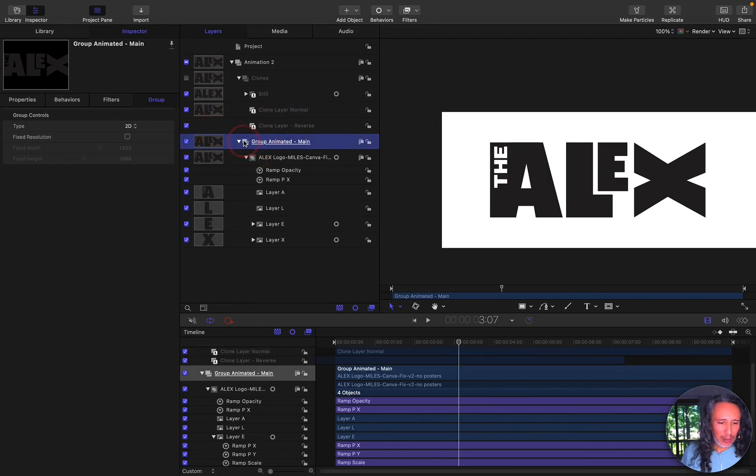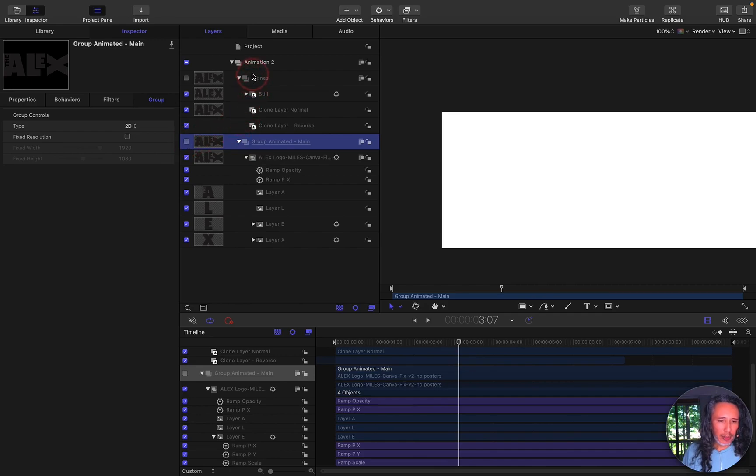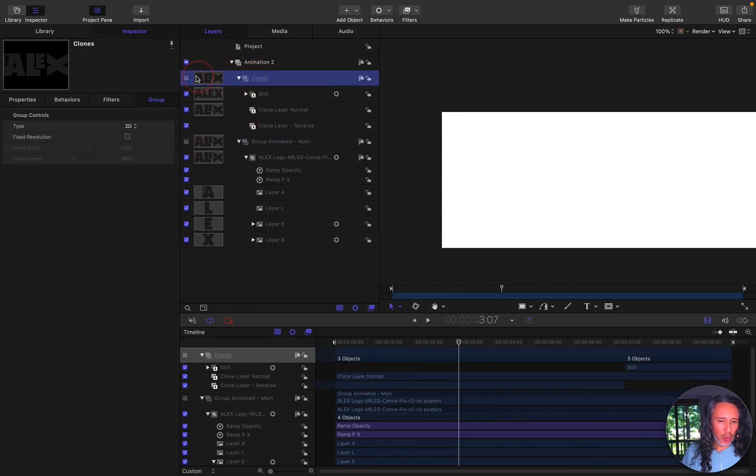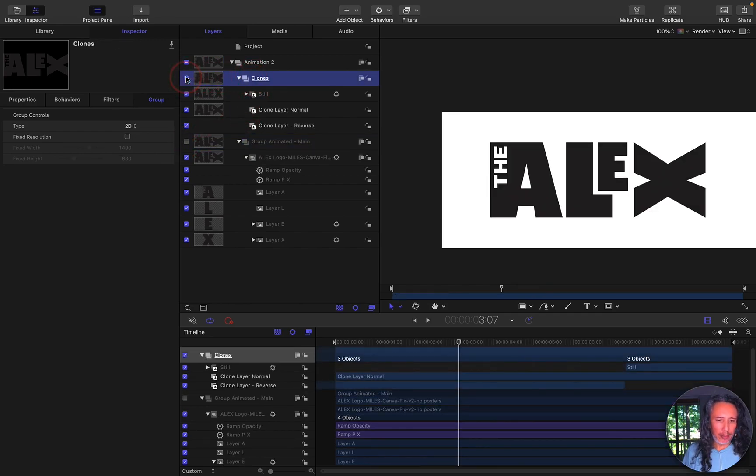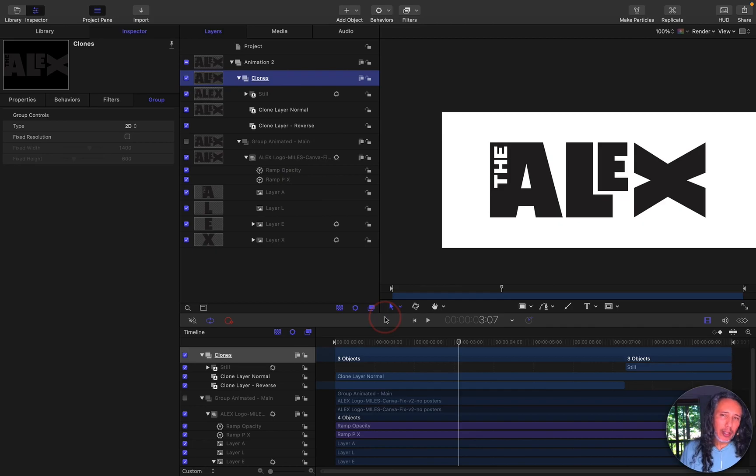And once we have done that we just uncheck it. And I'm going to turn the clones on my clones layer.